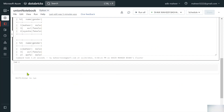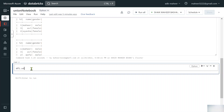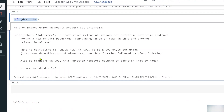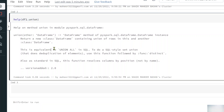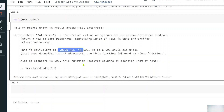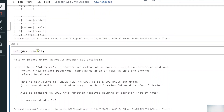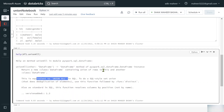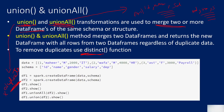If you want to see the documentation of the union and union all functions, you can use the help function — for example, help(df1.union). This shows the documentation and it clearly states it is equivalent to union all in SQL and helps you merge rows. Similarly, the documentation for unionAll is almost identical — it is equivalent to union all in SQL.